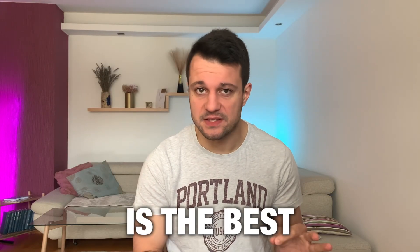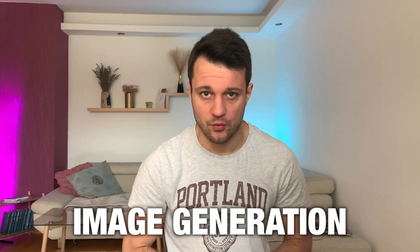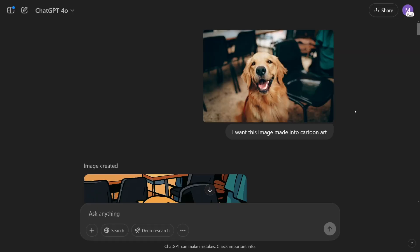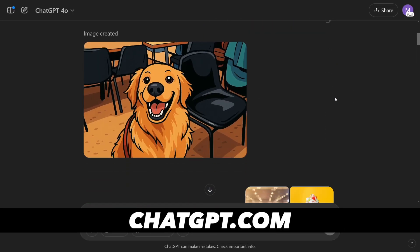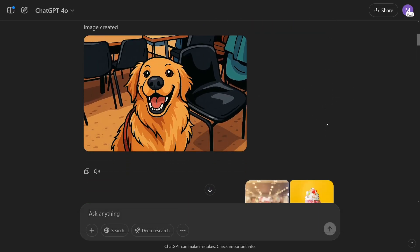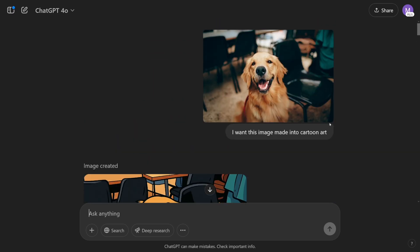ChatGPT is the best image generation tool as of now. I played with it a lot and I'll show you some of these examples. I'll show you the creation firsthand, and we're going to see some of the ways in which you can make money with this one. They just nailed it.